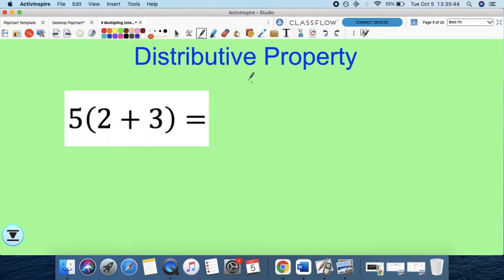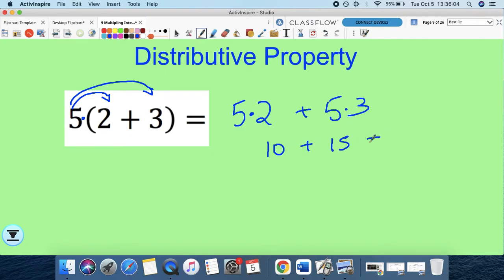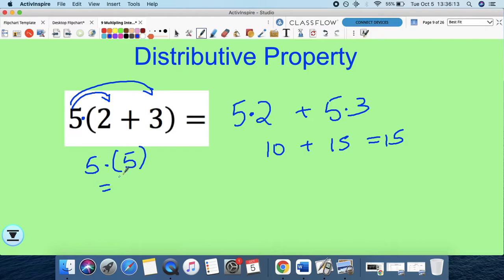Let's go over the distributive property first. The distributive property tells you that the factor outside multiplies everybody in the terms inside. So 5 times (2 + 3) becomes 5 times 2 plus 5 times 3. Using the distributive property, 5 times 2 is 10 and 5 times 3 is 15, giving me 25. If you use order of operations instead, 2 and 3 inside the parentheses is 5, and multiplied by the outside factor gives 25. Either way you get the same answer.